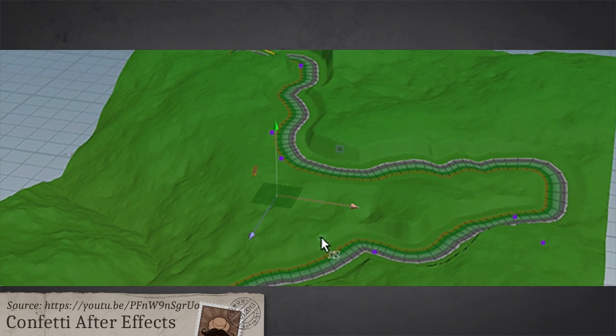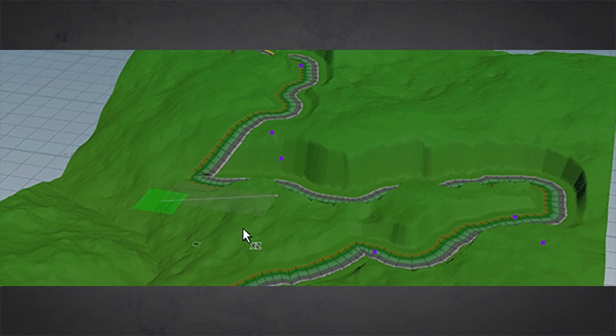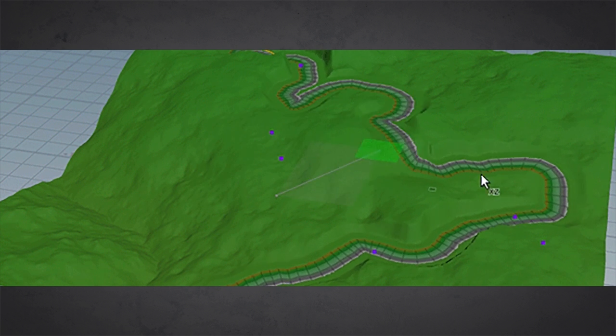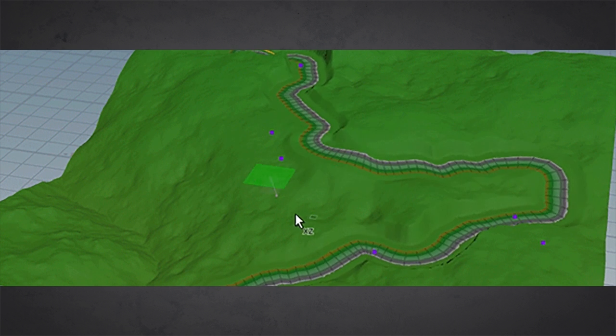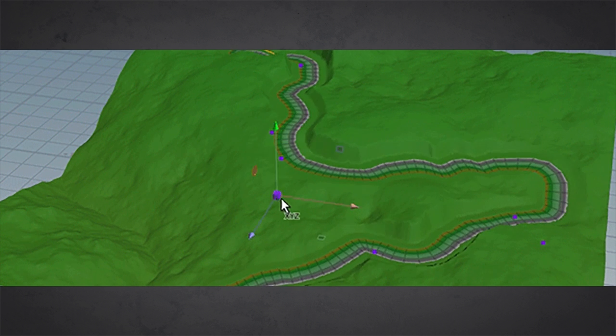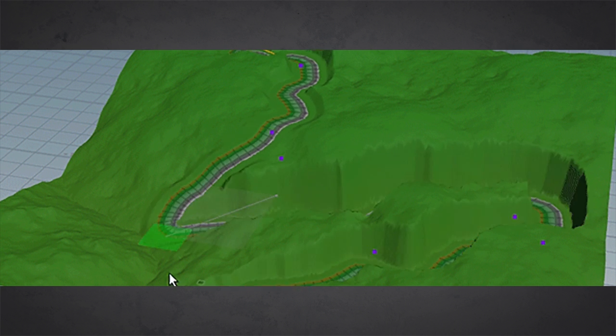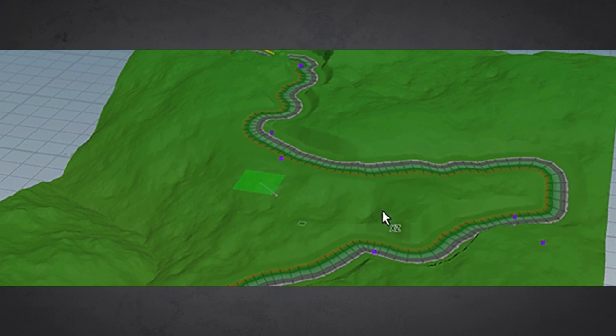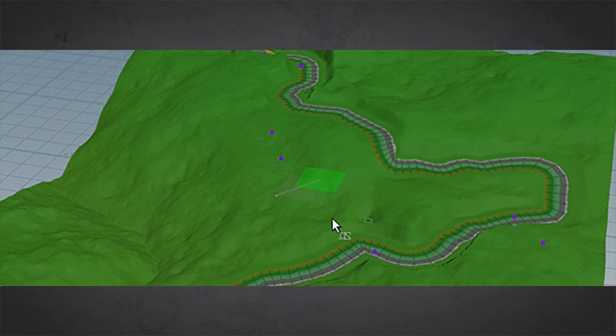And here you see the big strength of the whole system. Because now you can change the shape of the spline and zack, the terrain is just adapting and the river and everything. And it looks natural and looks amazing.